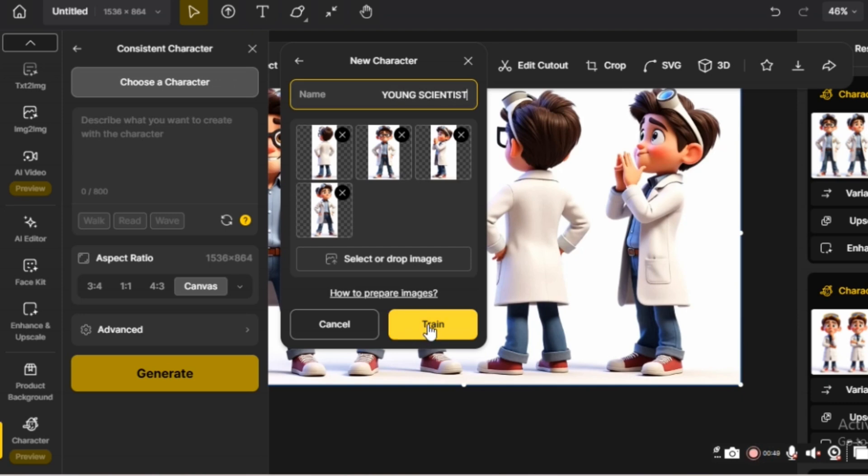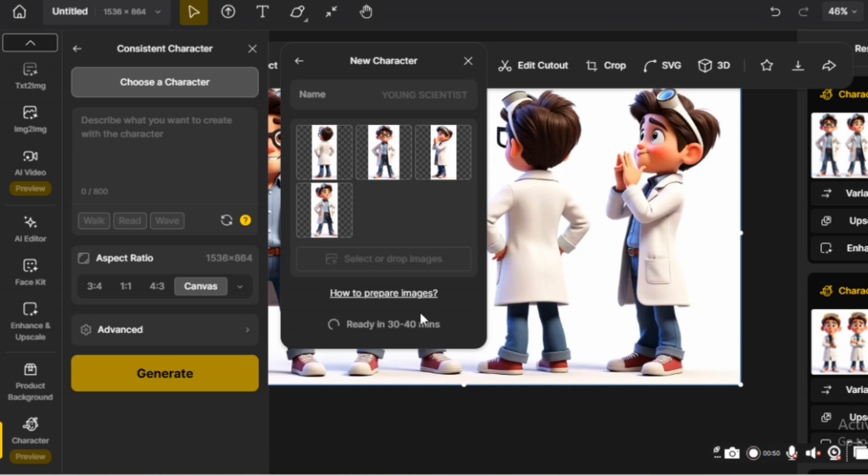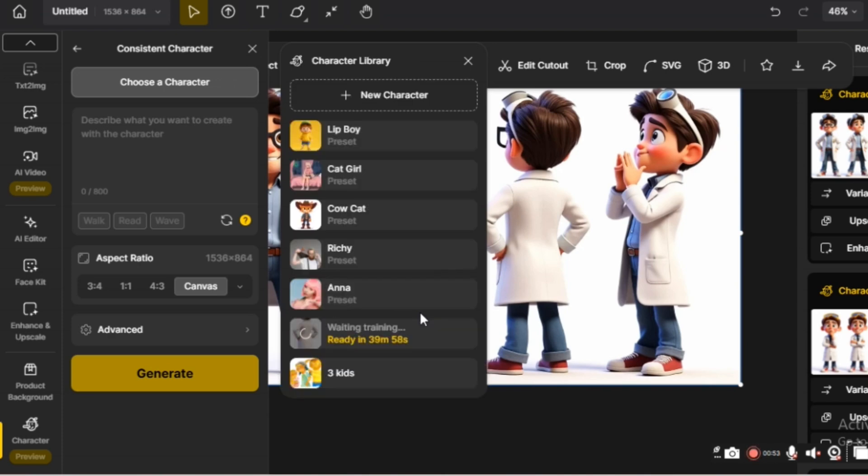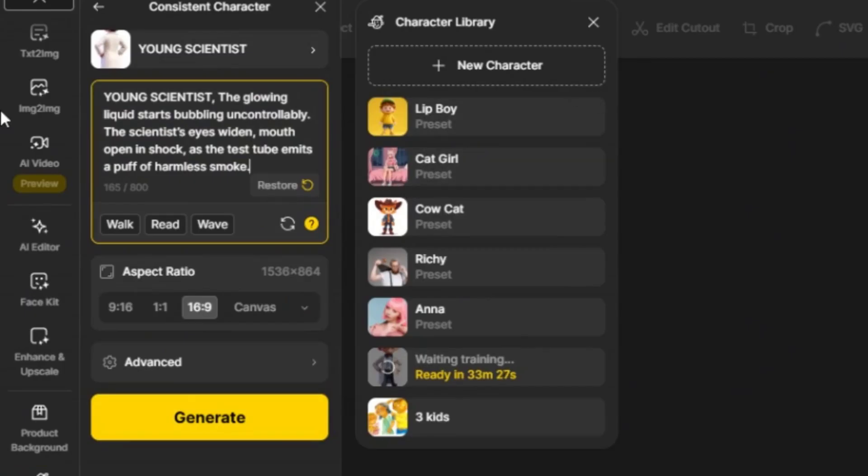Don't forget to adjust the animation aspect ratio you want to generate. Key points for writing a consistent character prompt are covered in detail in previous videos, so be sure to check those out.